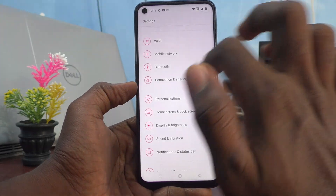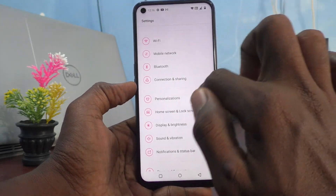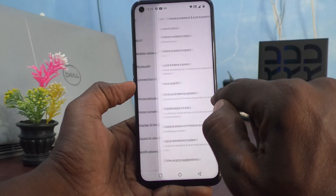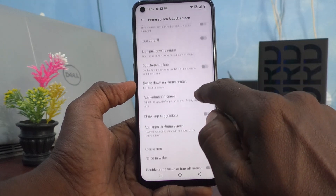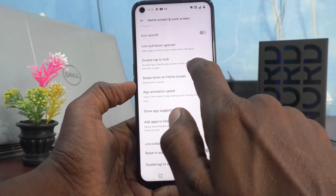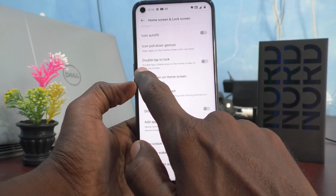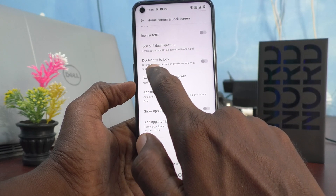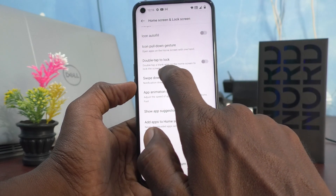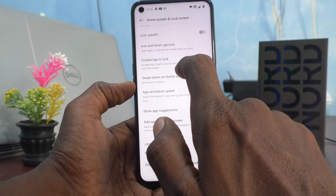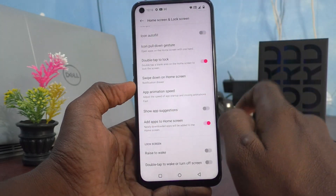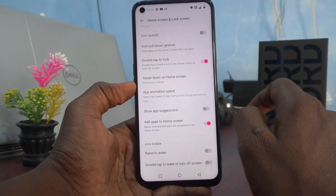Go to the settings of your phone, click on Home Screen and Lock Screen, and here turn on the button for Double Tap to Lock. Double tap a blank area on the home screen to lock the screen.